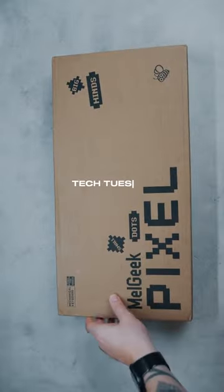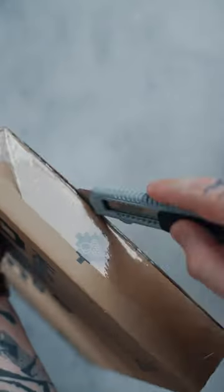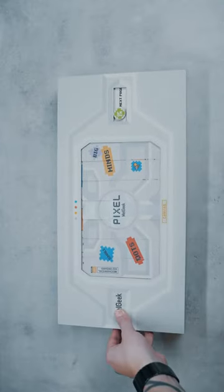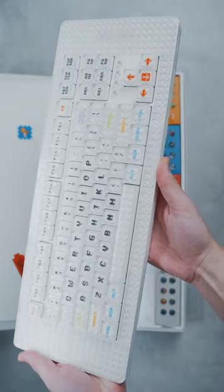Hello everyone and welcome to Tech Tuesday part 10. Today we are going to look at something special. The world's first Lego compatible mechanical keyboard from LGeek.